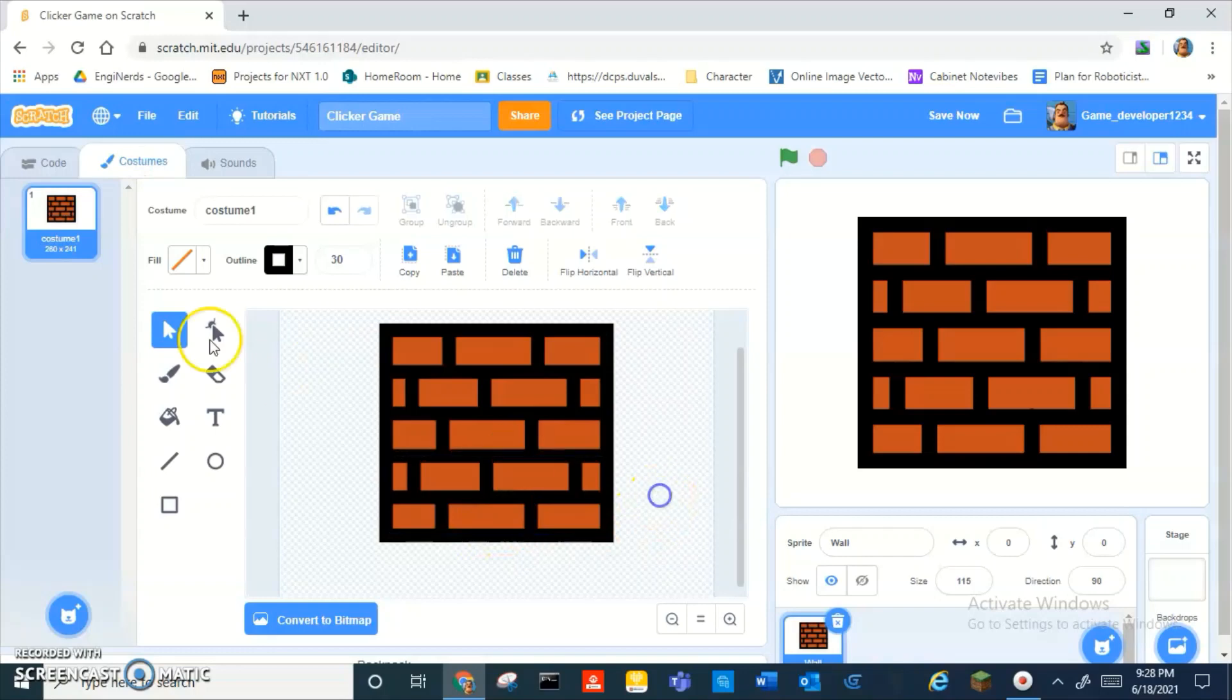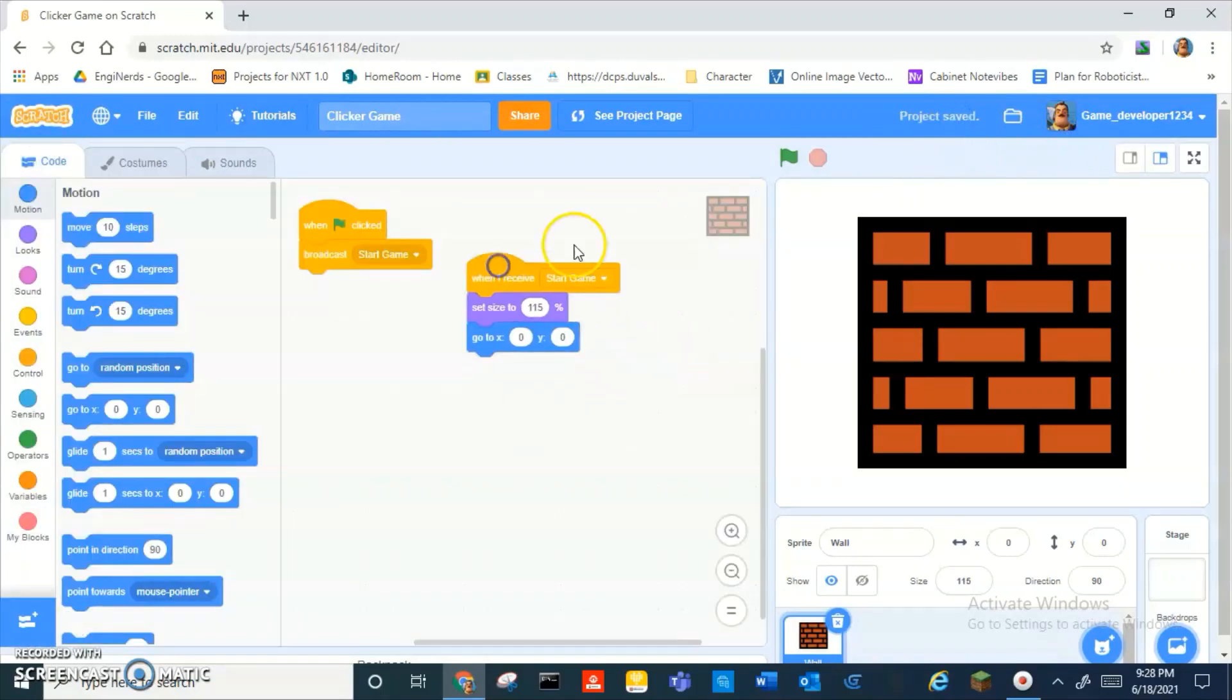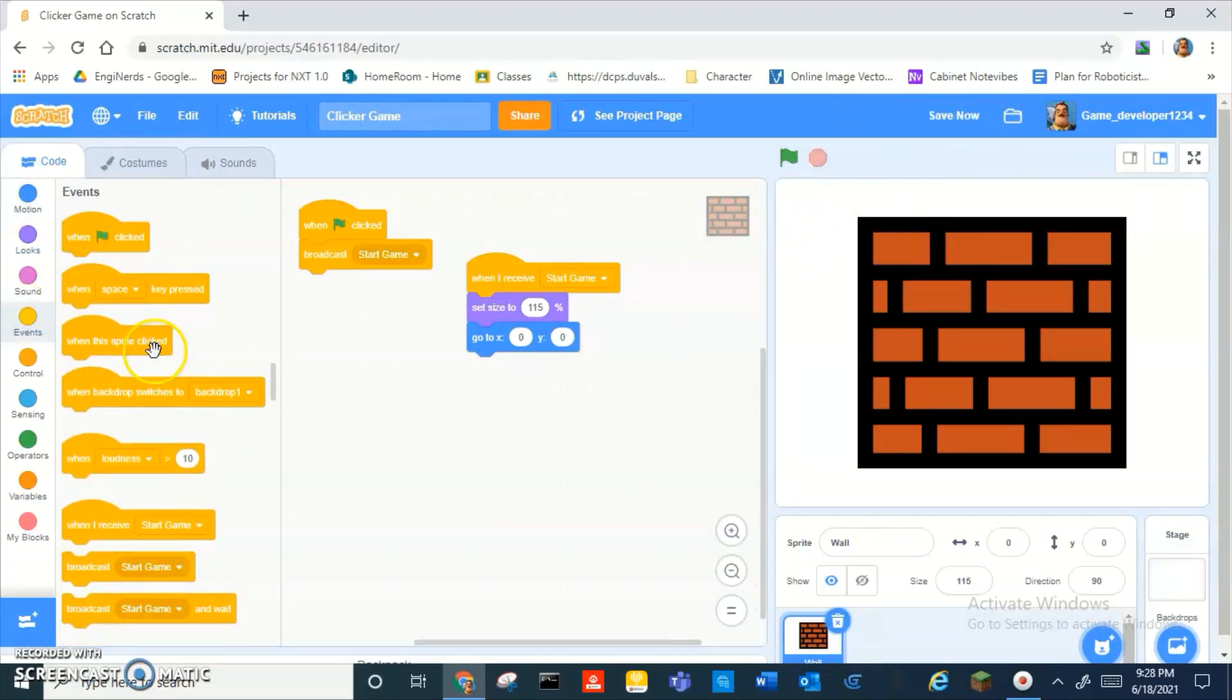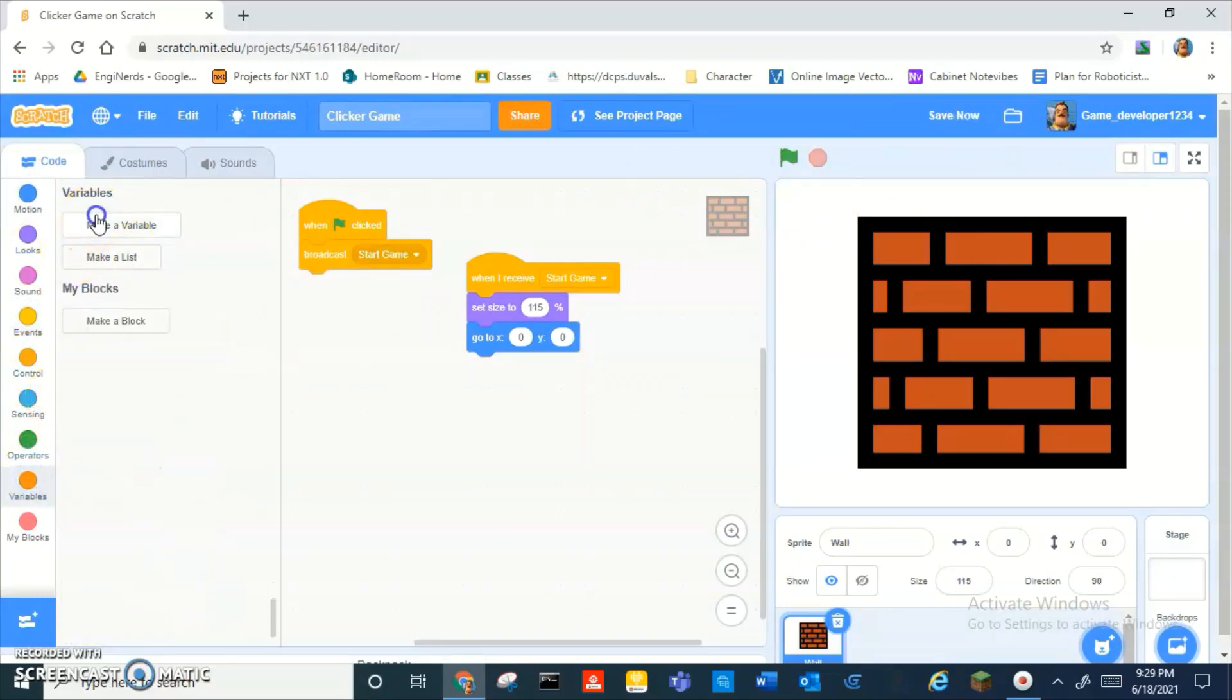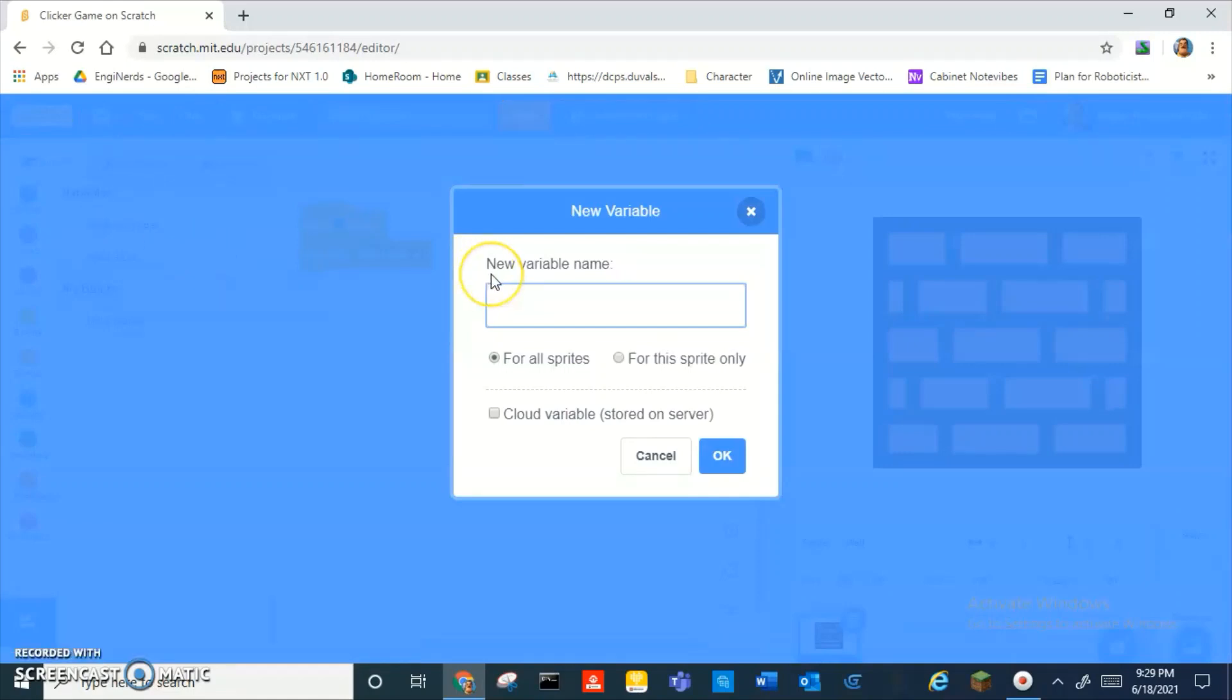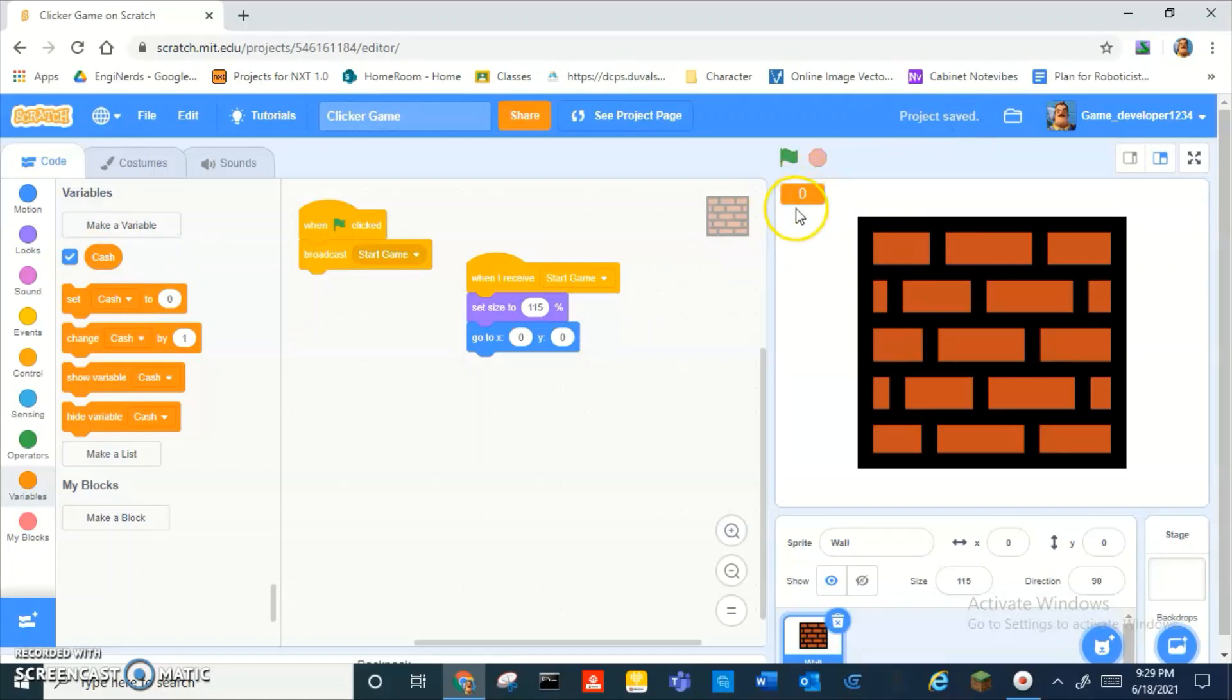Alright, now we can go into the variables tab, delete the my variable and make a variable called, I don't know, money I guess. No, cash. Call it cash. No, bricks. And for now, so just double click that variable up there and it'll turn into one of that thing.